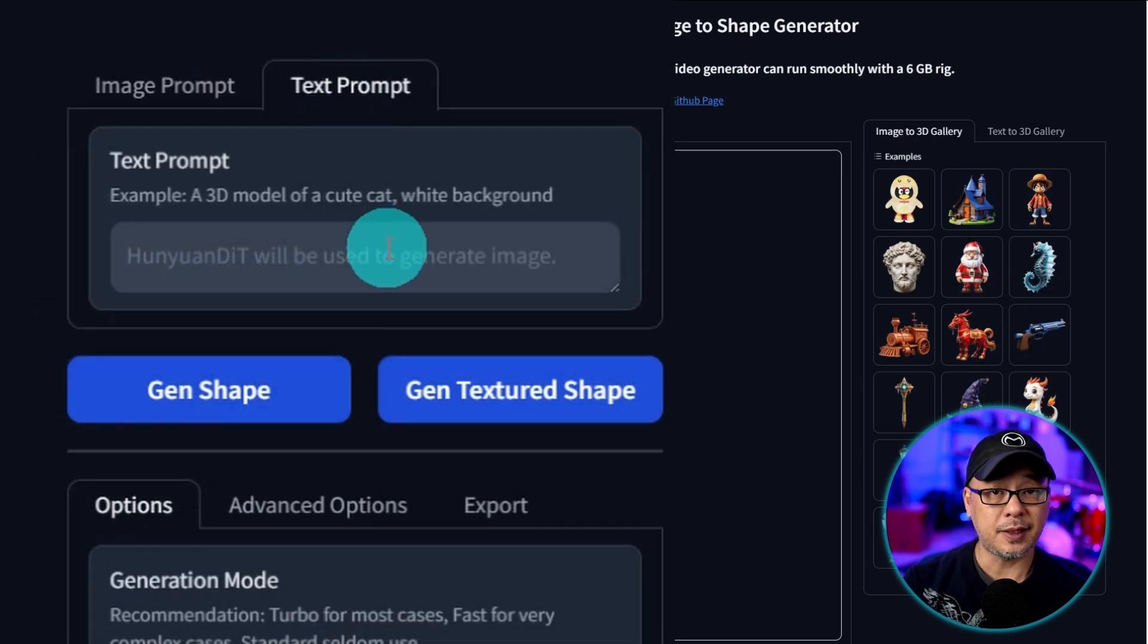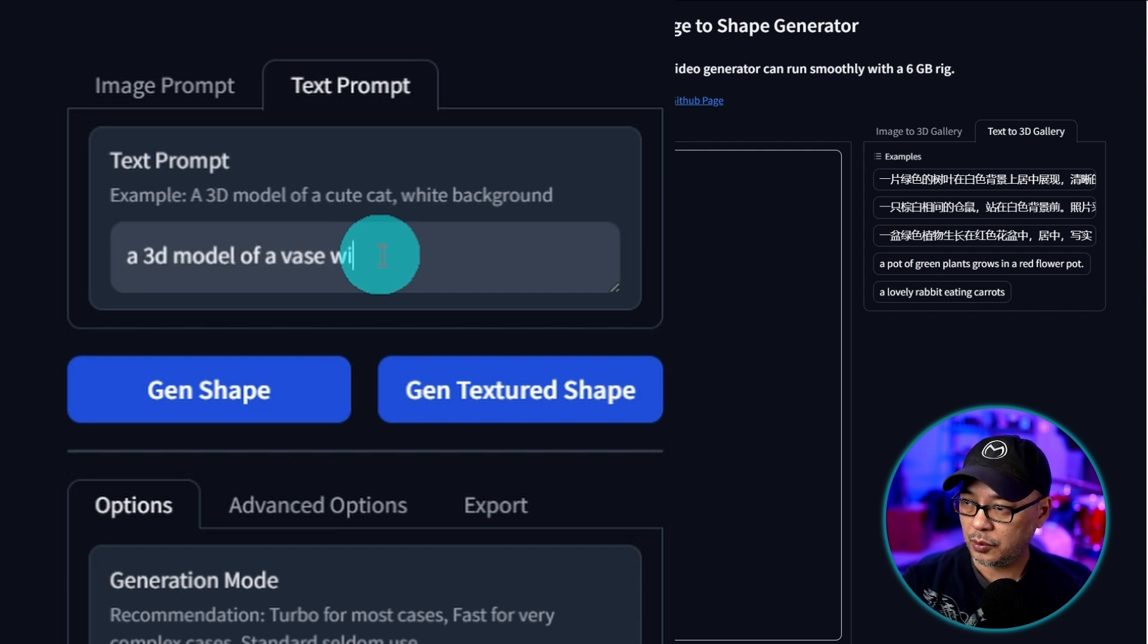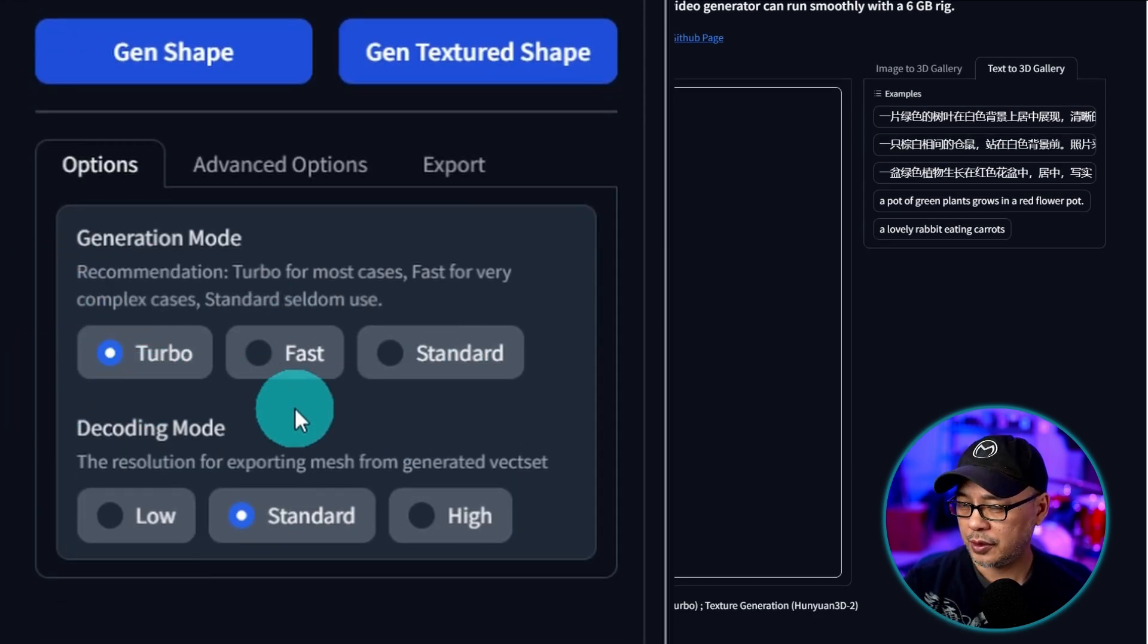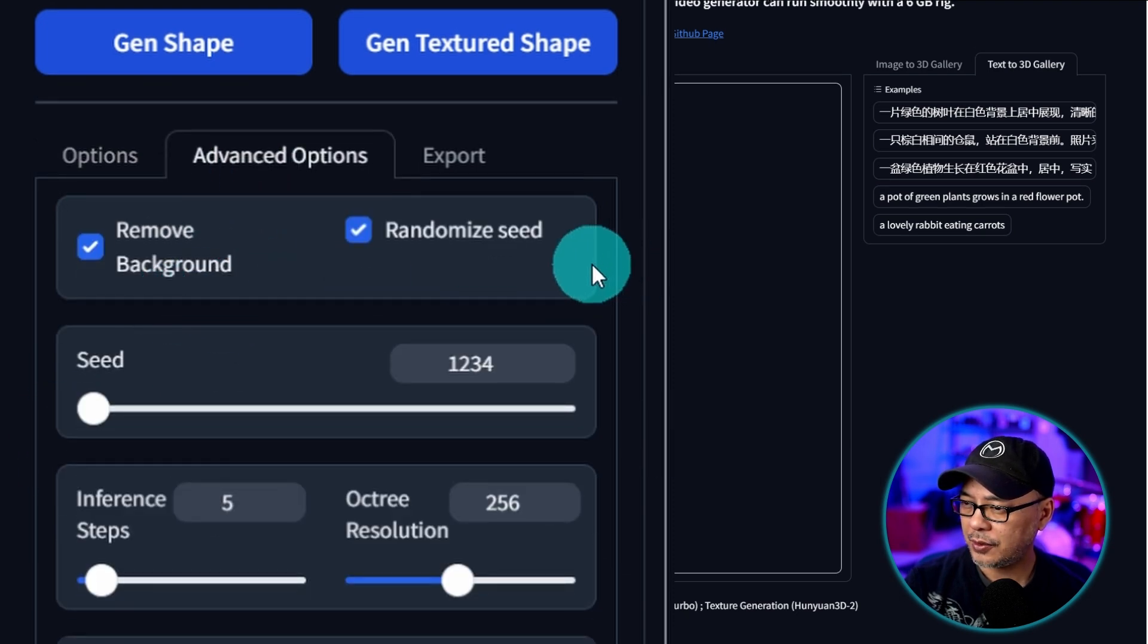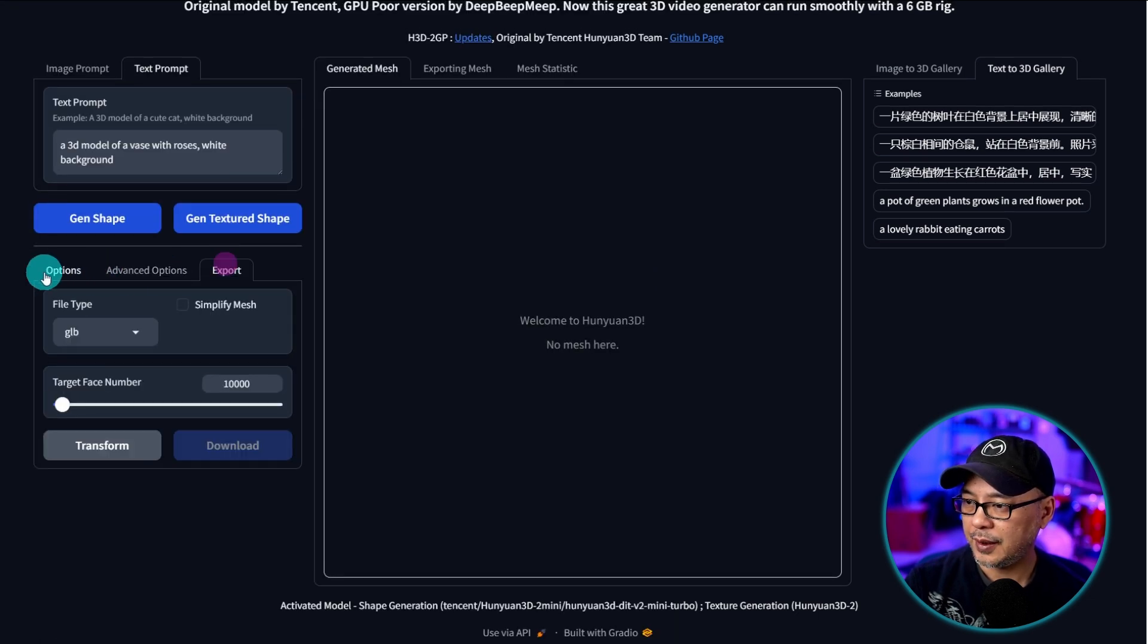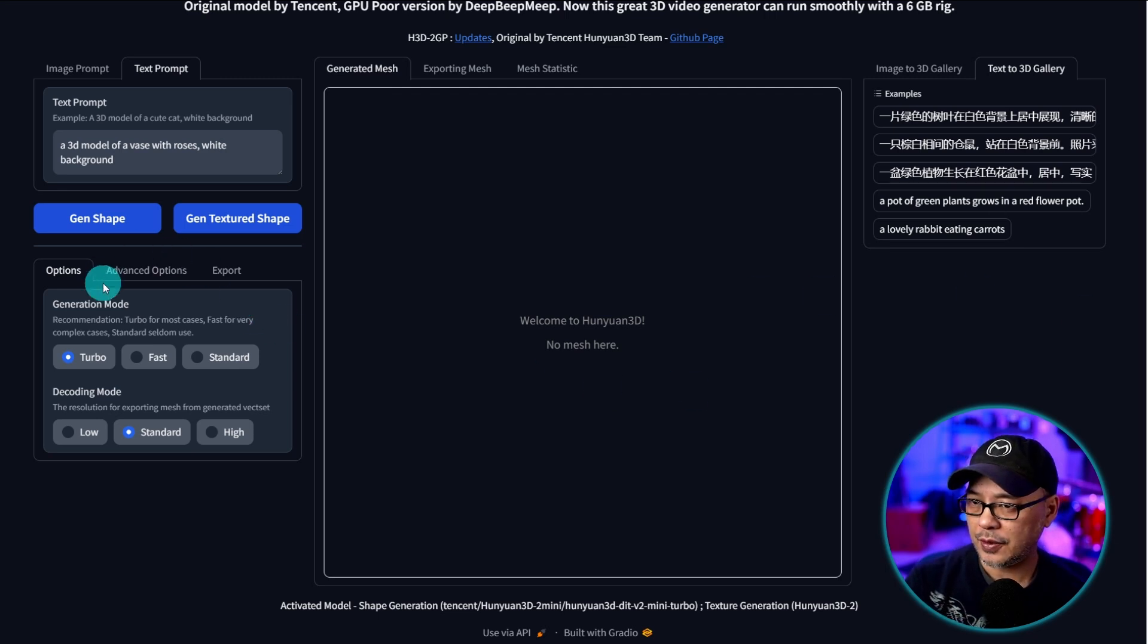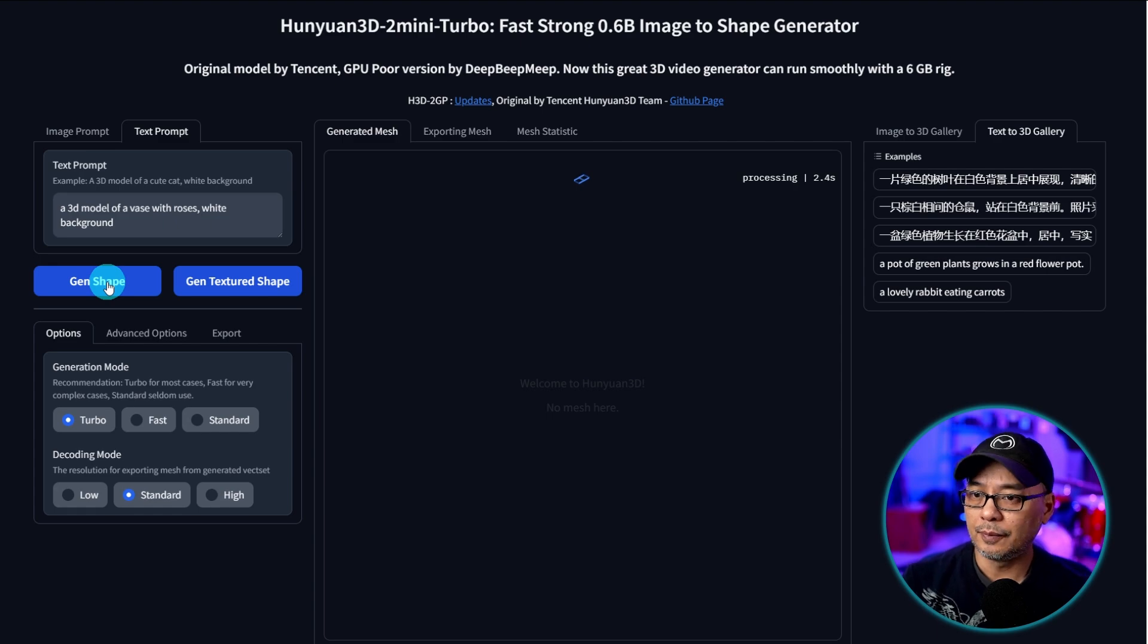Let's try from a text prompt first and we'll do something simple: a 3D model of a vase with roses, white background. And then we have options here. Turbo which is what we're using. Fast and standard. We'll leave the default settings. Advanced options. Remove background. Random seed. Inference steps 5. Yeah let's just leave the default settings and see. Now I am recording in the background. So I'm going to see if I could still generate while I'm recording.